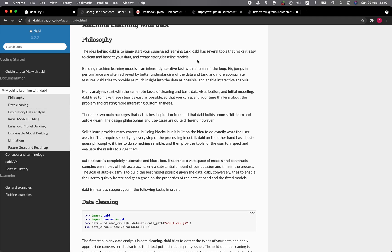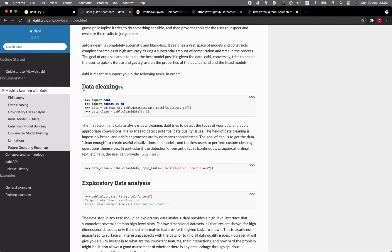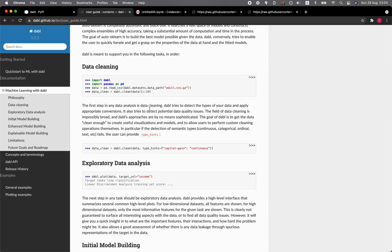So dabble provides you tools for you to perform cleaning and also for inspecting the data. So have a look here. Data cleaning. So you could type in dabble.clean and then data. Okay. So it detects the data types and then it will perform appropriate conversions. Okay. So you could even provide some suggestions on the data type conversions.